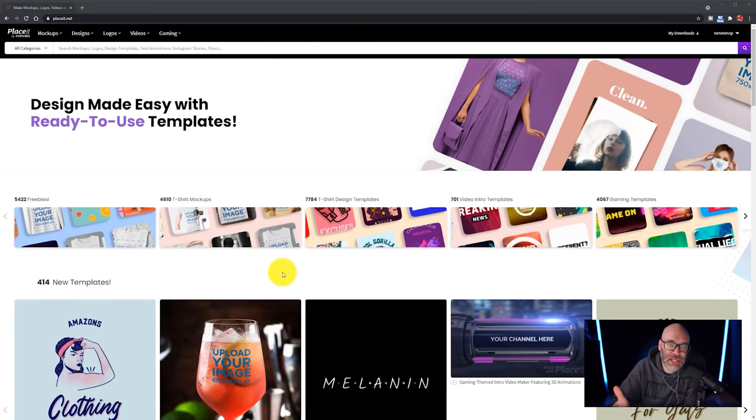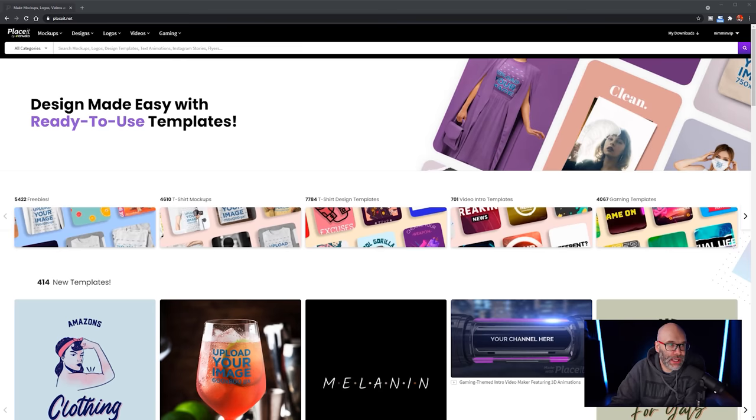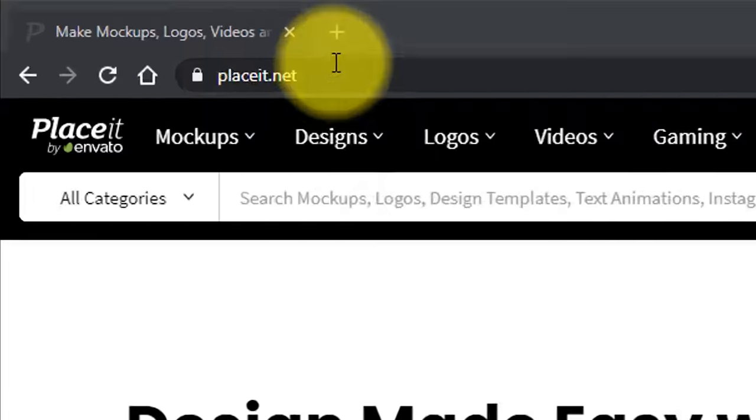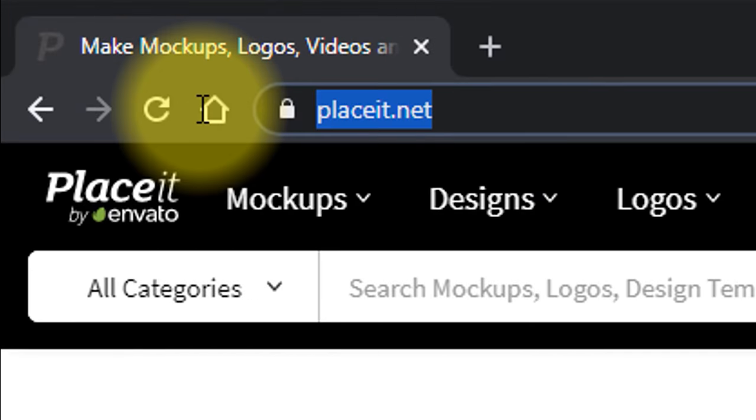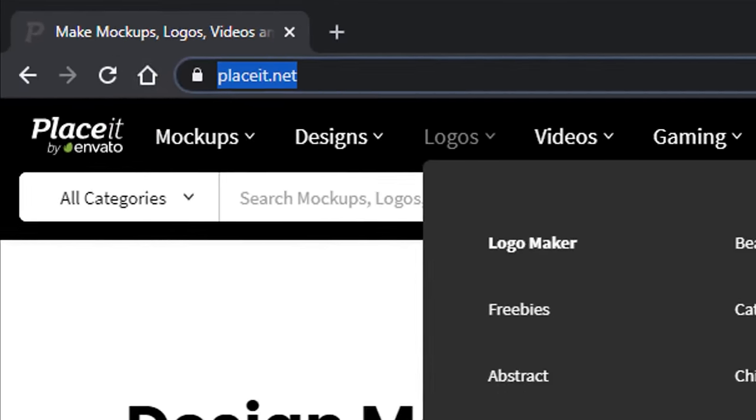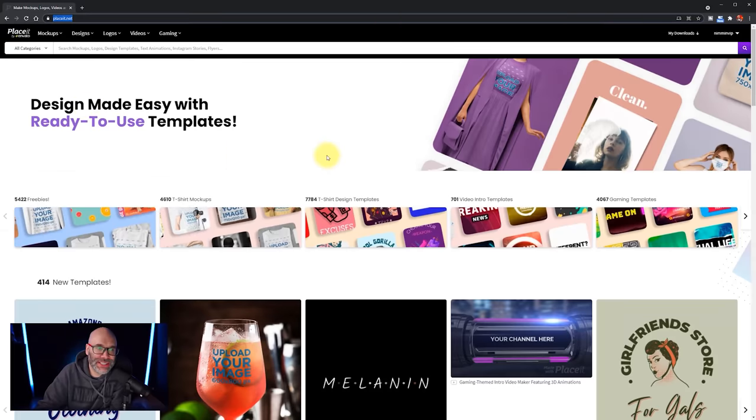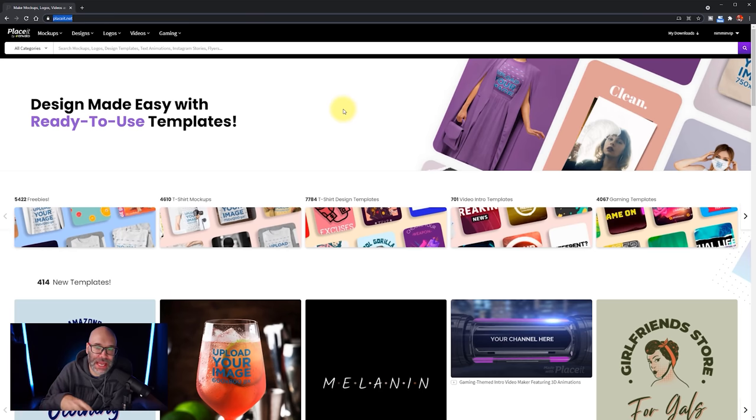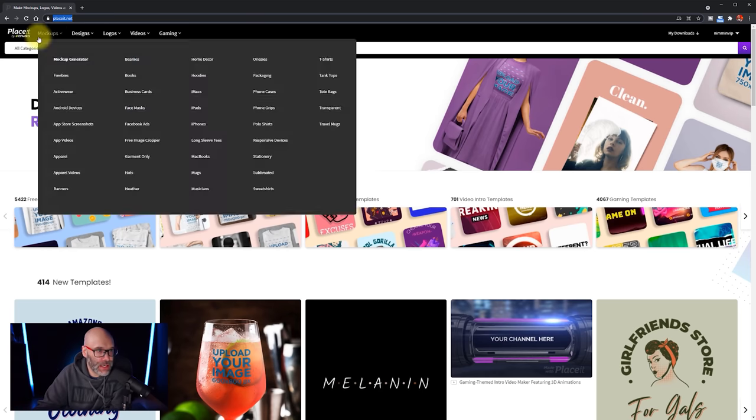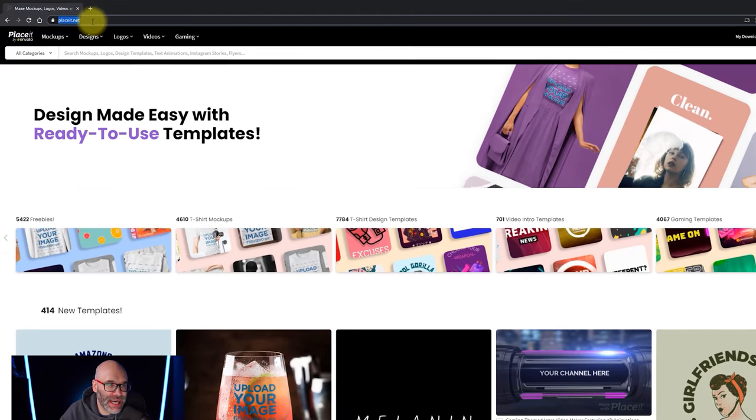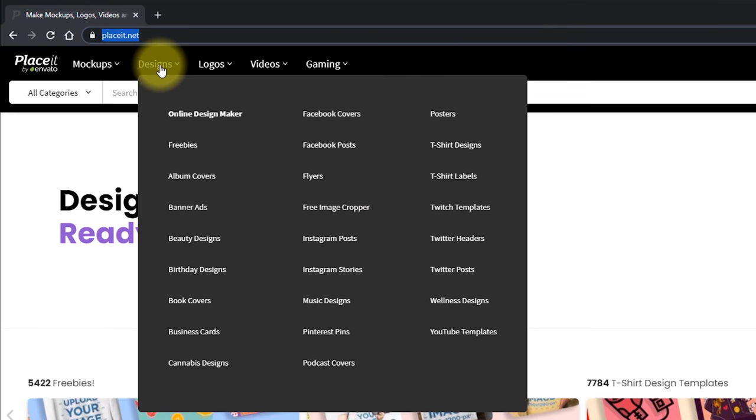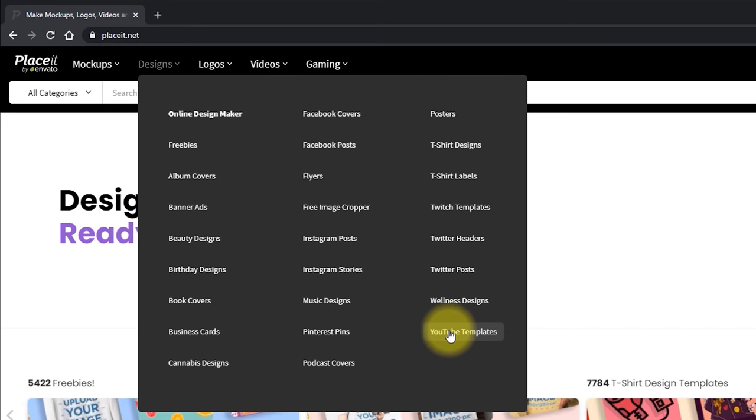Okay, so the very first thing that you want to do since there's no software needed is you want to go to Placeit.net. And when you're on Placeit.net, their system is going to take care of everything for you so that it makes it really easy. So once you're on Placeit.net, you want to hover over designs and then you're going to go down to YouTube templates.